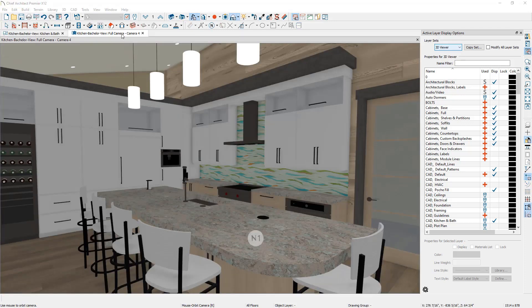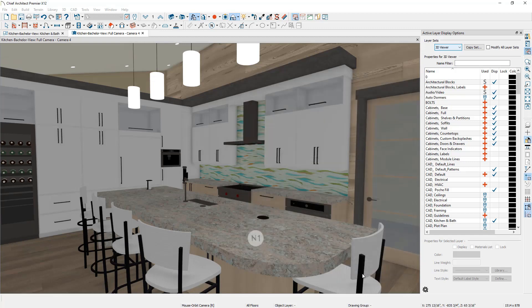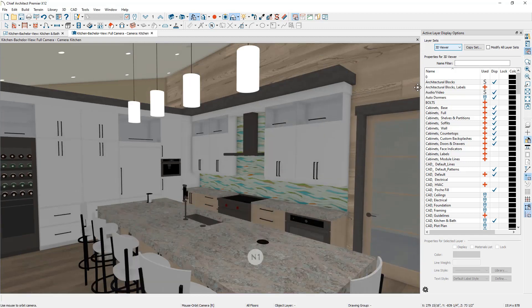Next, when exporting 3D viewer models you can export saved cameras so the client is positioned in front of specific scenes. To save a camera, go to the View drop-down and select Edit Active Camera. From here you can give the camera a name, check Save, and set the camera's height at a realistic first-person point of view — I'm going to change this to 72 inches. When exporting the model you are exporting the active layer set, so if you have set up a specific 3D viewer layer set, now is the time to activate it.